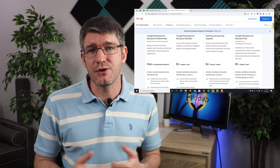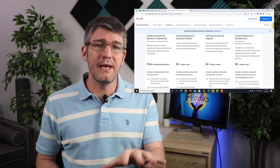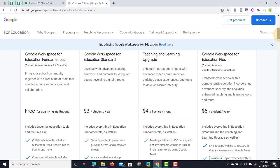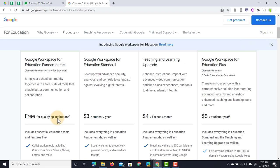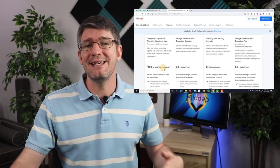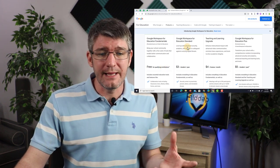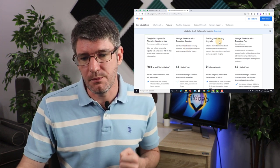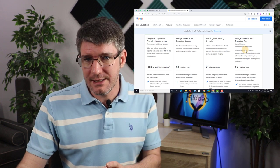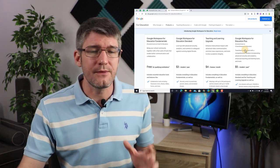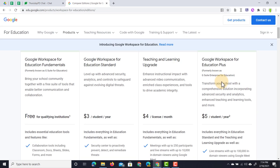Let's look at how these four editions compare with each other. I'm going to open up the page that compares not only the pricing but also the different features. Fundamentals is still free and will remain free forever. Education Standard is three dollars per student per year. Then we have the Teaching and Learning Upgrade, and finally Education Plus — previously called G Suite Enterprise for Education — at five dollars per student per year.